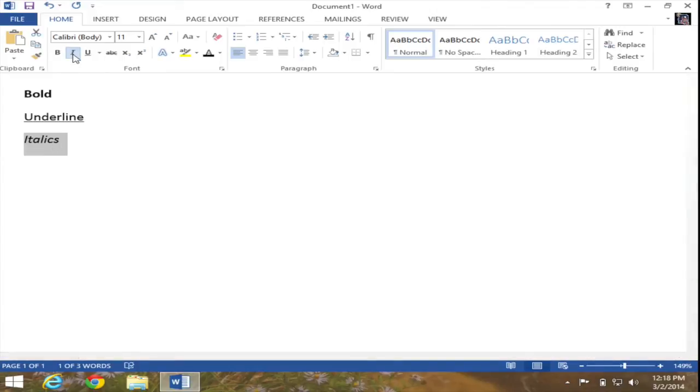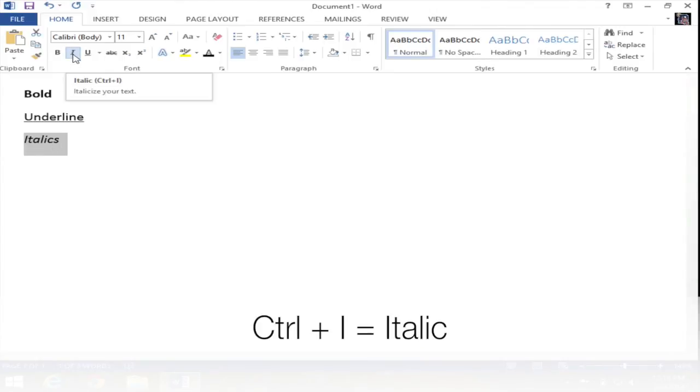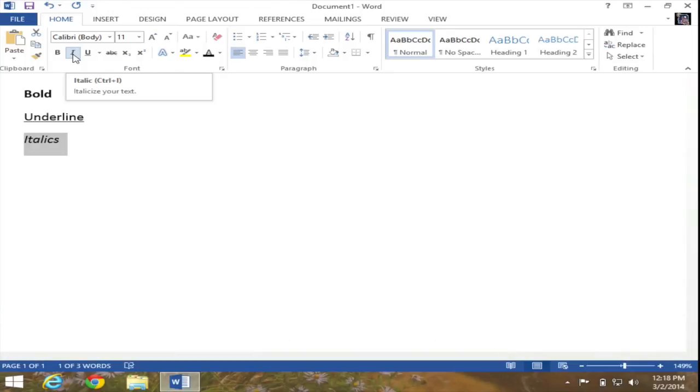And just like before, there's a keyboard shortcut that's associated with this. Ctrl plus I. So Ctrl plus I will toggle this on and toggle it off, as you can see on your screen.